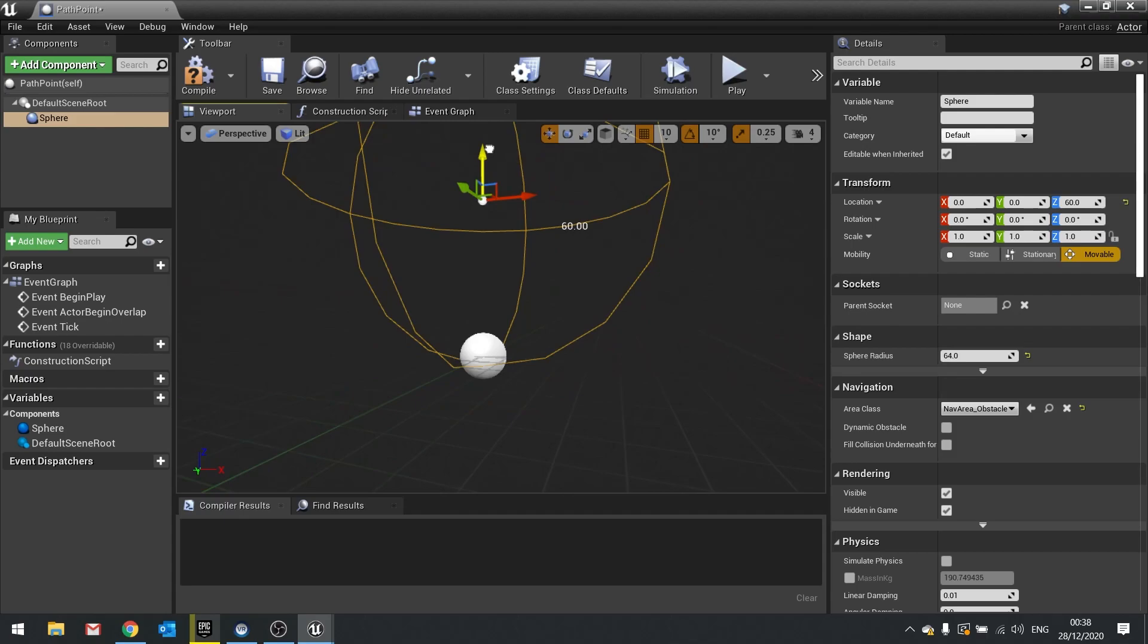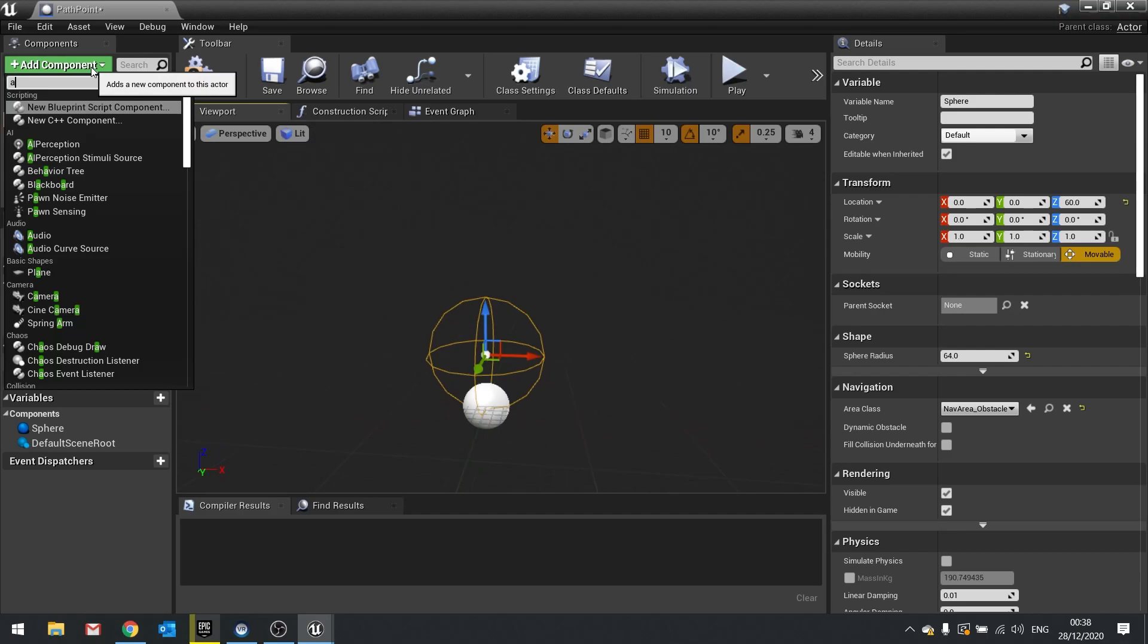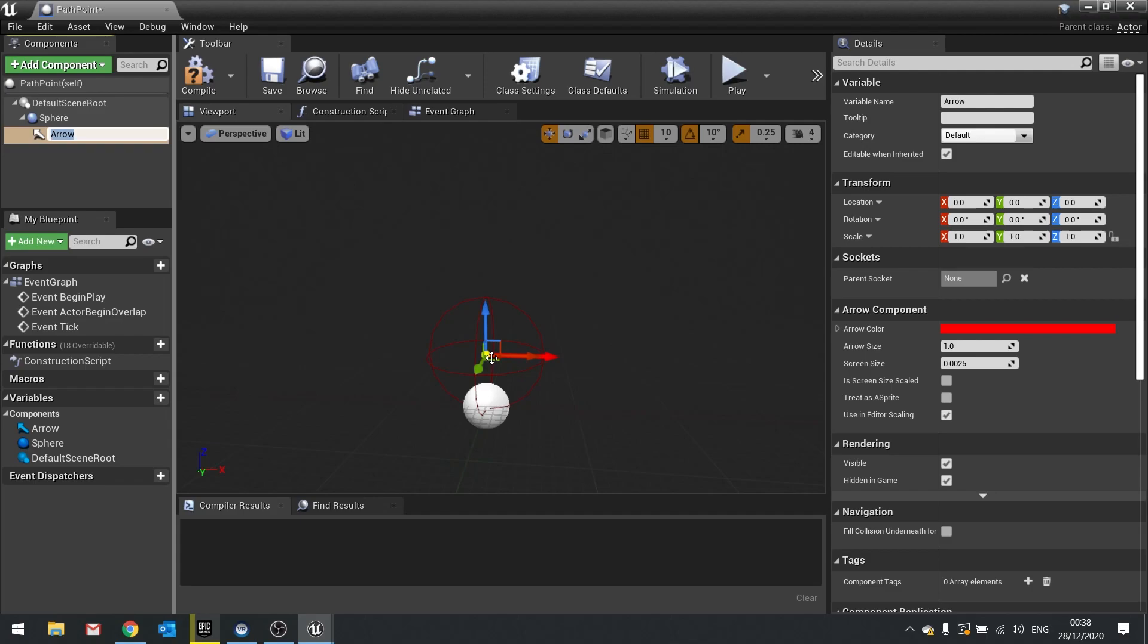And attached to that we're going to add an arrow and the arrow is going to be representative of their rotation, also the rotation that the actor will be in when they enter this path point. So basically if we turn them to wait there, which direction is the guard going to look at and keep an eye on. So we want that arrow there to indicate that for us.